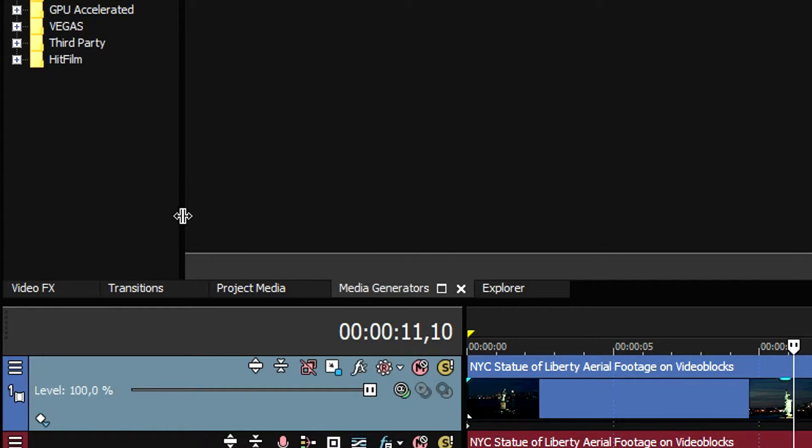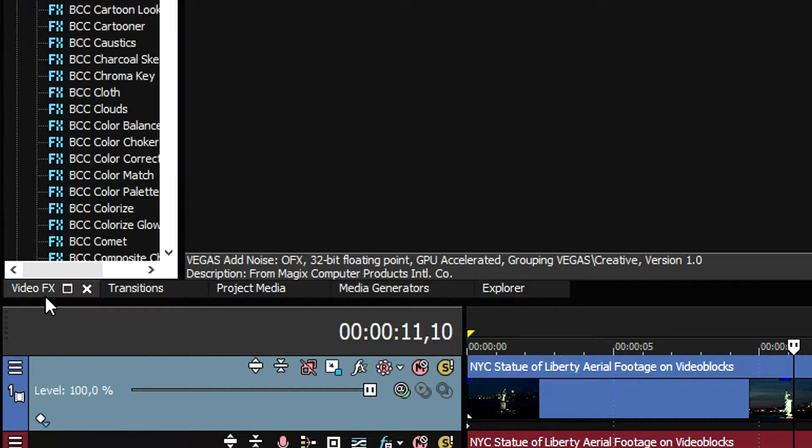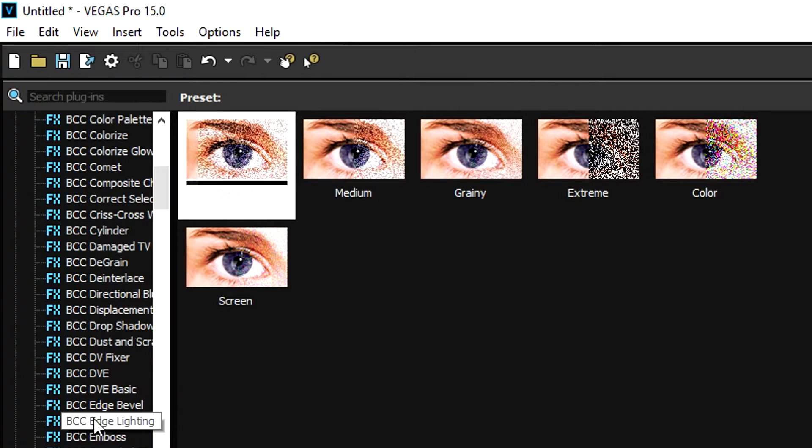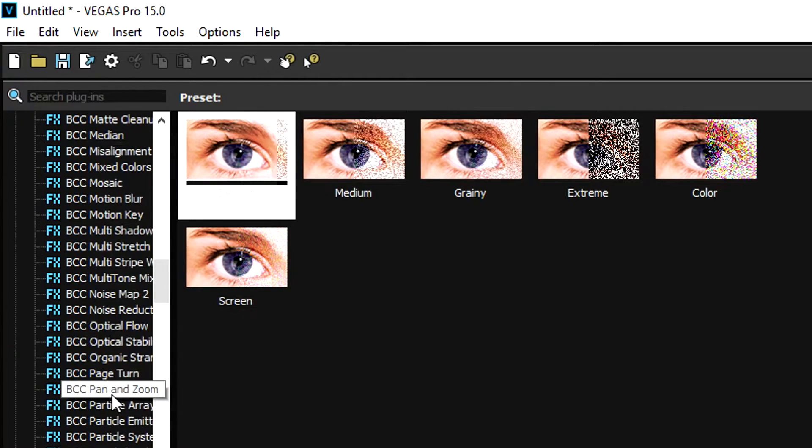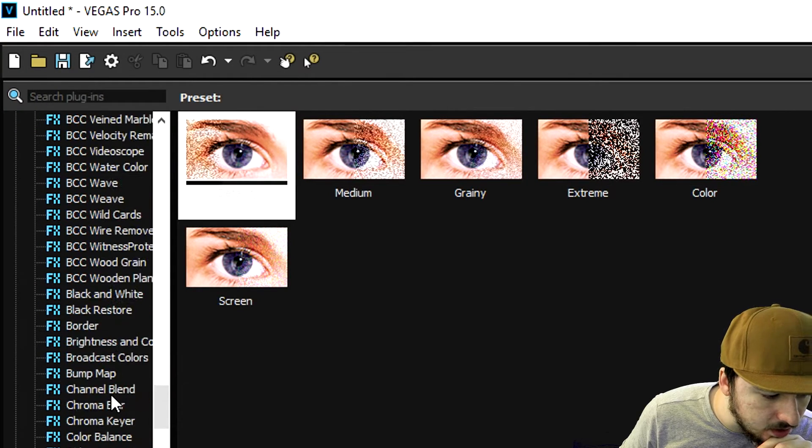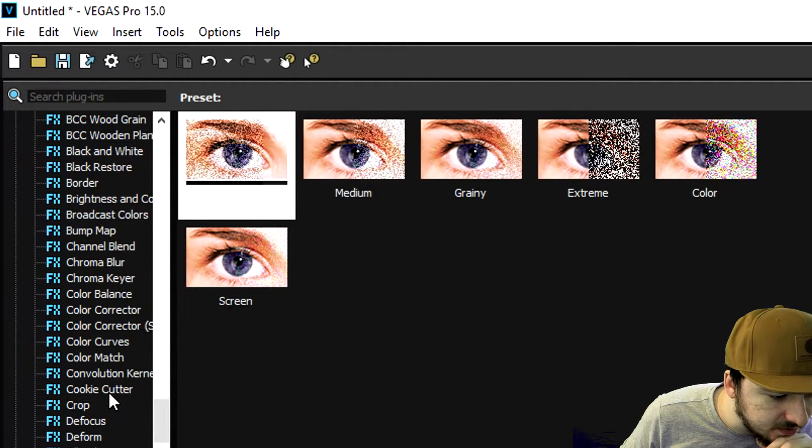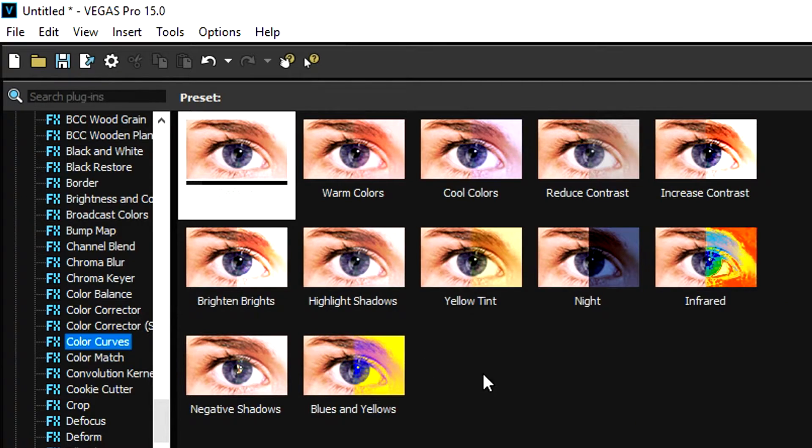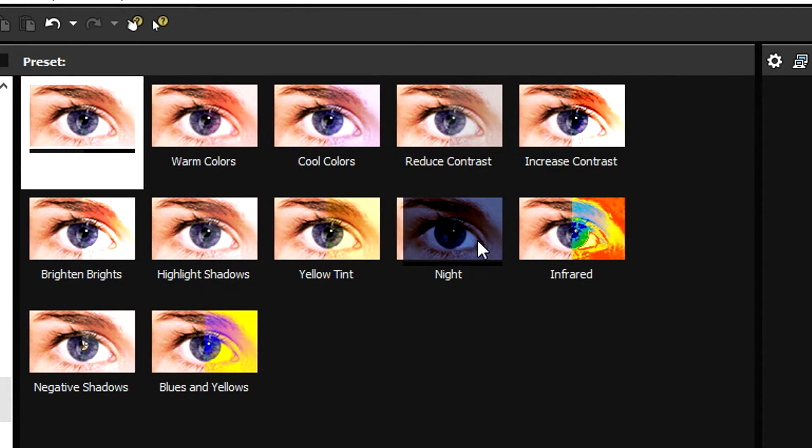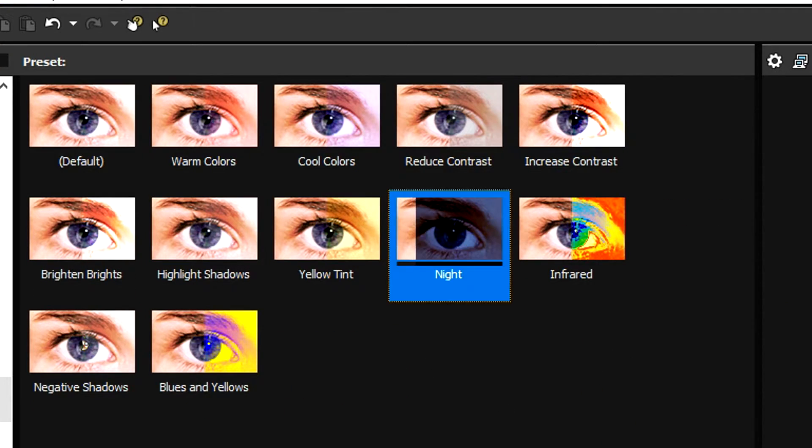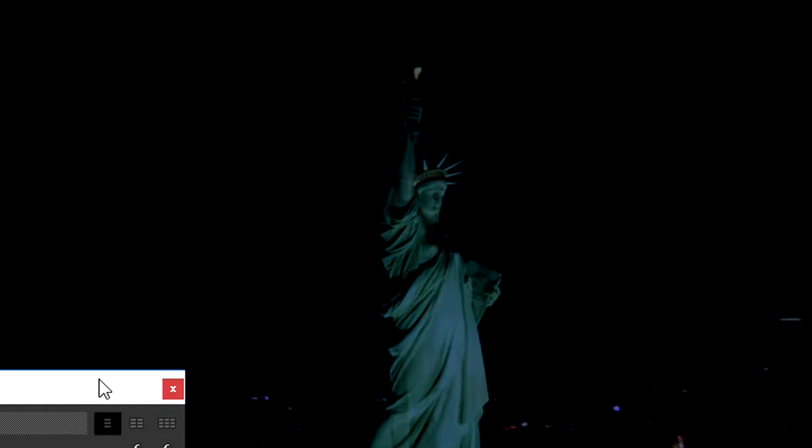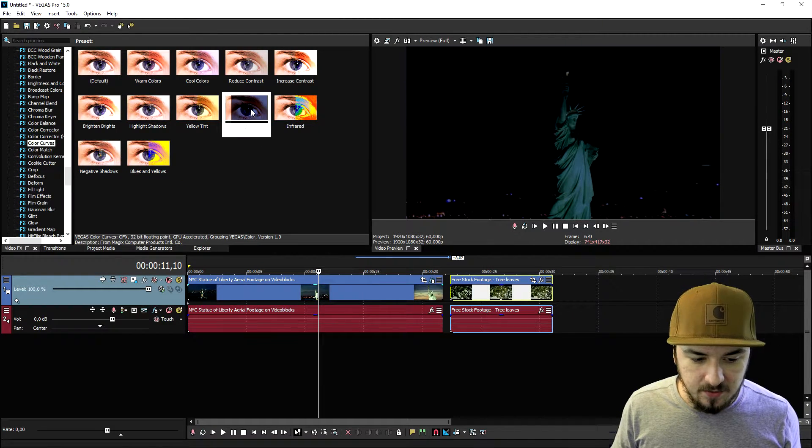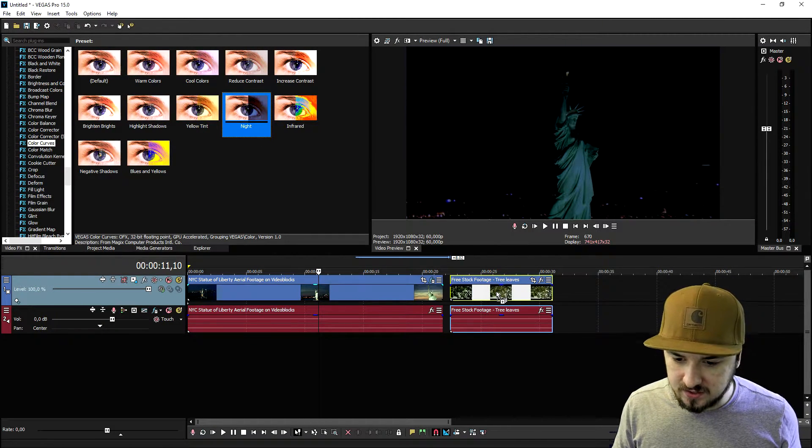Now we're going to go to the video effects tab and we're going to look for the button that says color curves. Let me scroll all the way down until I see color curves. I want to drag it onto the clip. And as you can see right now it is getting pretty dark. We're also going to do that one onto the second clip.